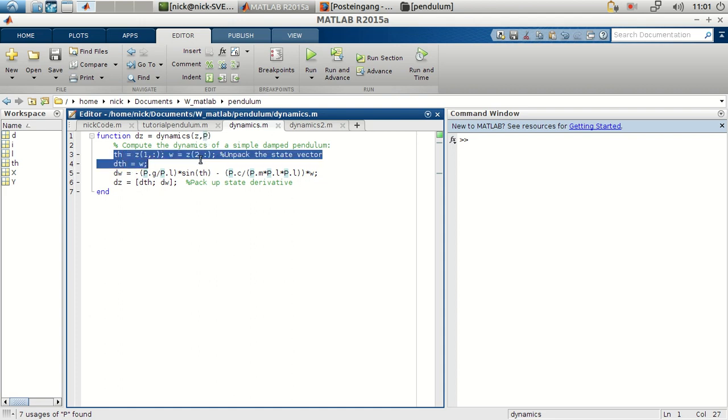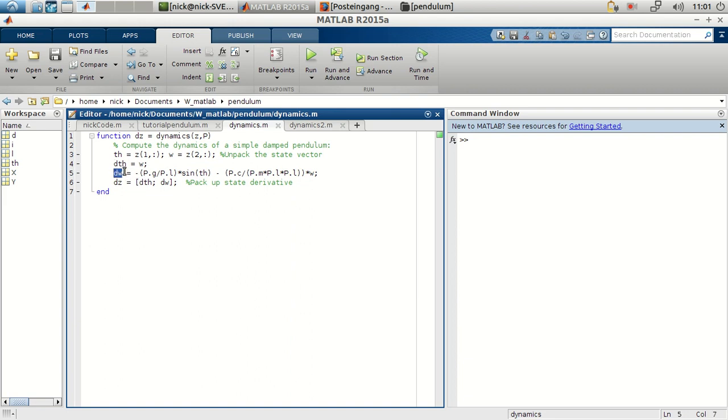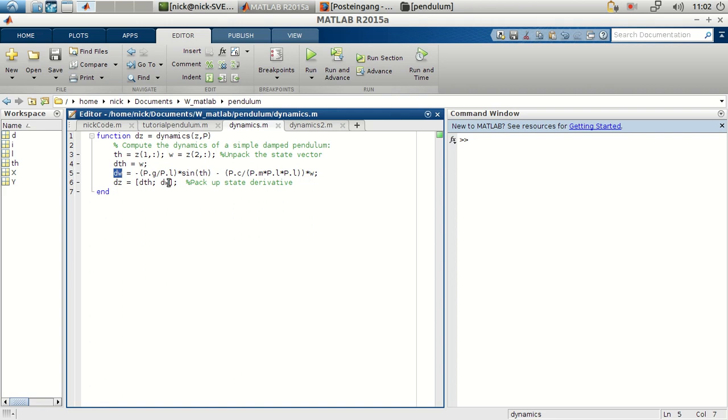So first, we unpack the state vector. We have that zeta in the first row is the angle, th, and zeta in the second row is the angular velocity. Now we will assume that this angular velocity is the derivative of the angle. And we will be computing the second derivative of the angle, or the angular acceleration that we just derived using mechanics. And then we will return both the angular velocity and the angular acceleration as a result of dynamics.